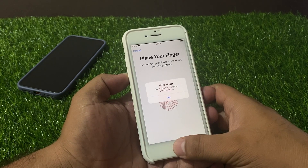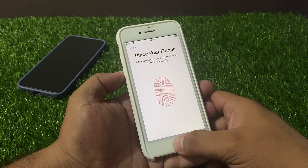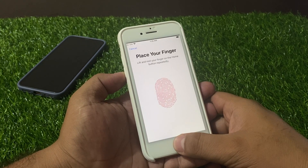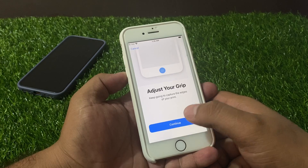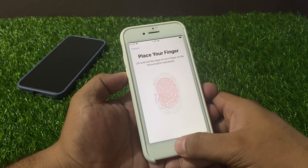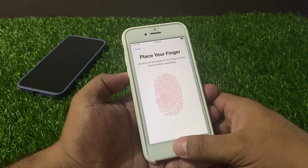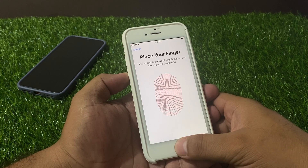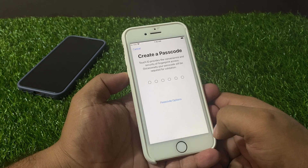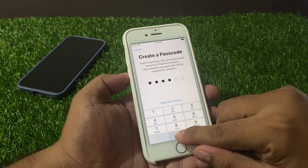You can see 'Move your finger' on screen. Continue, then place your finger again when prompted to complete the Touch ID scan.